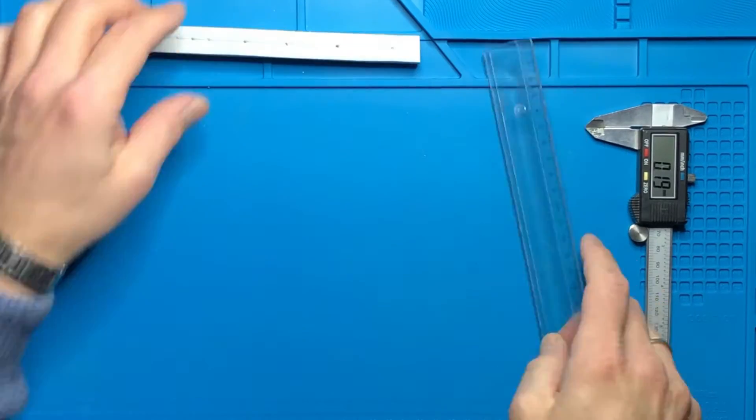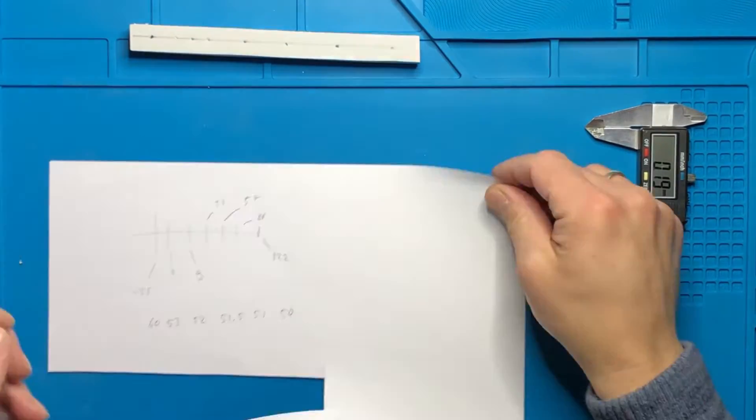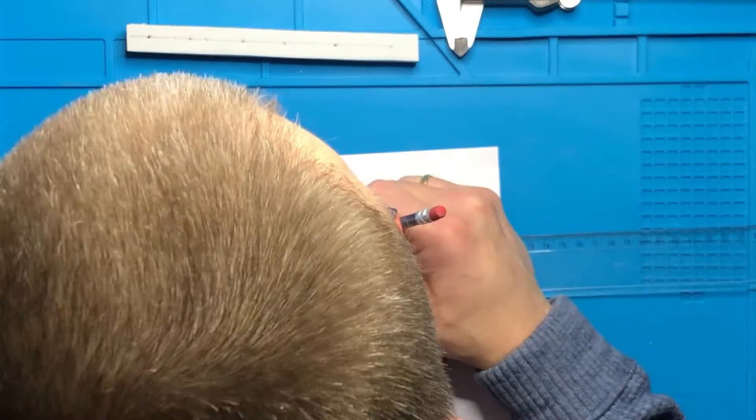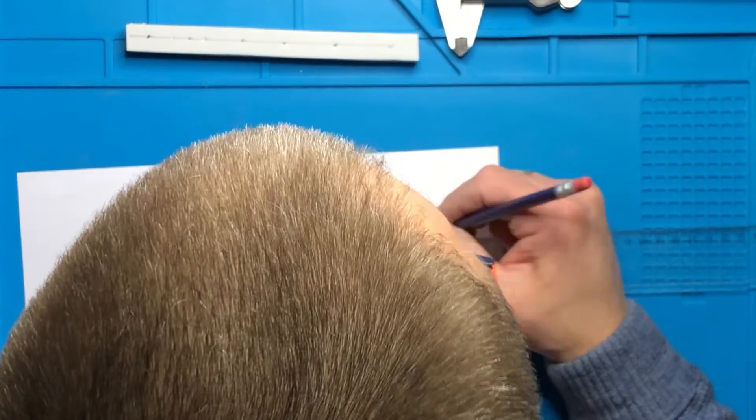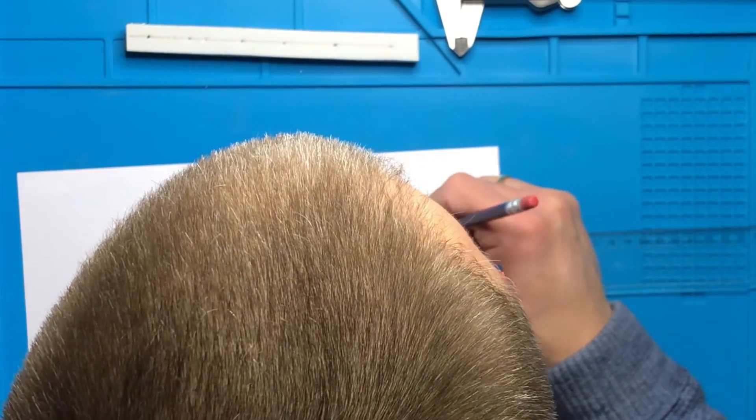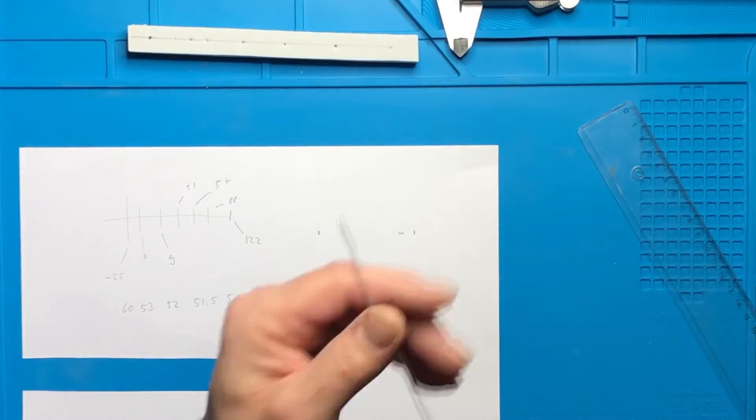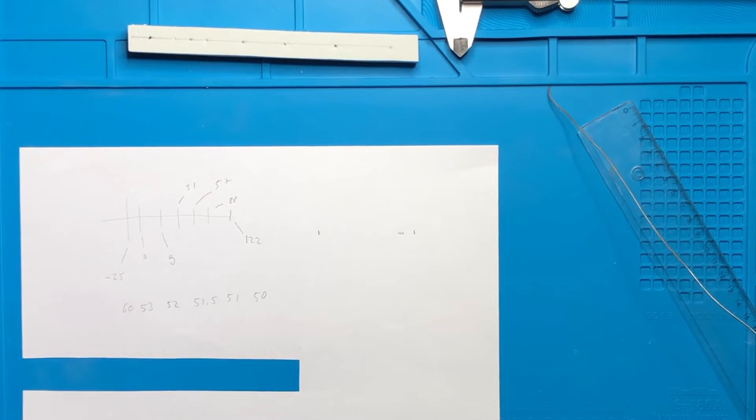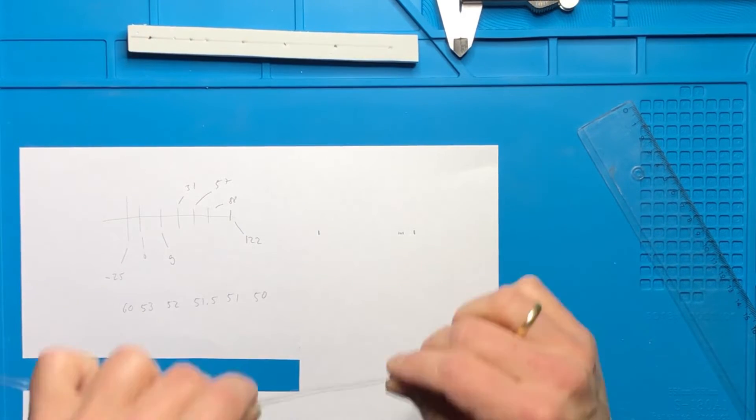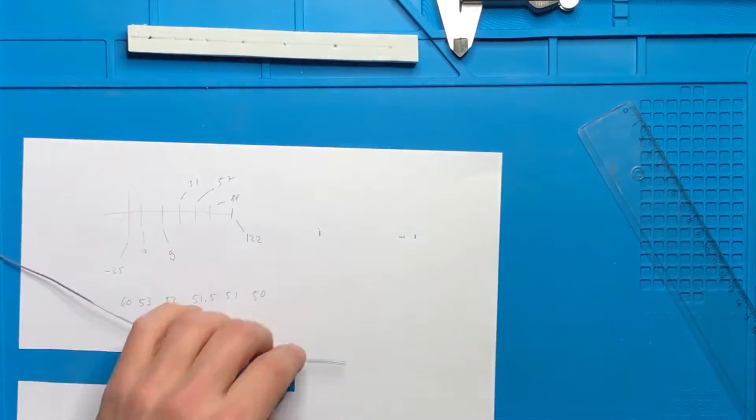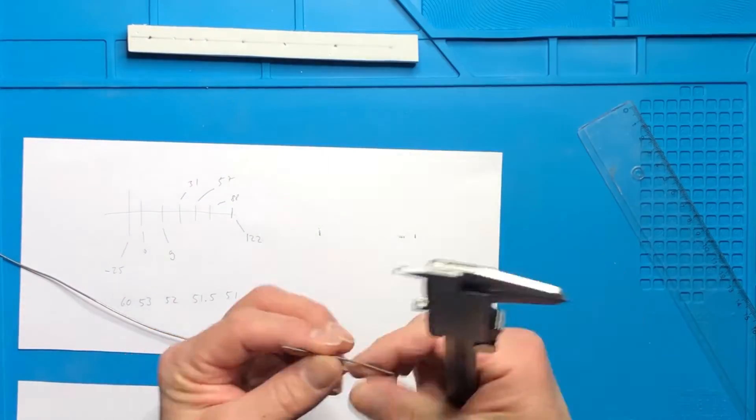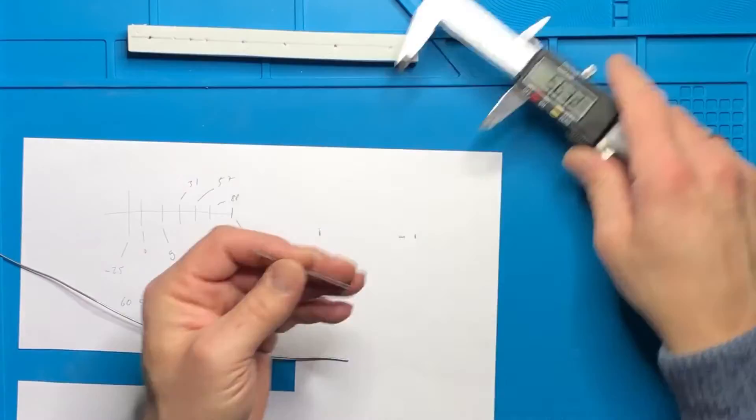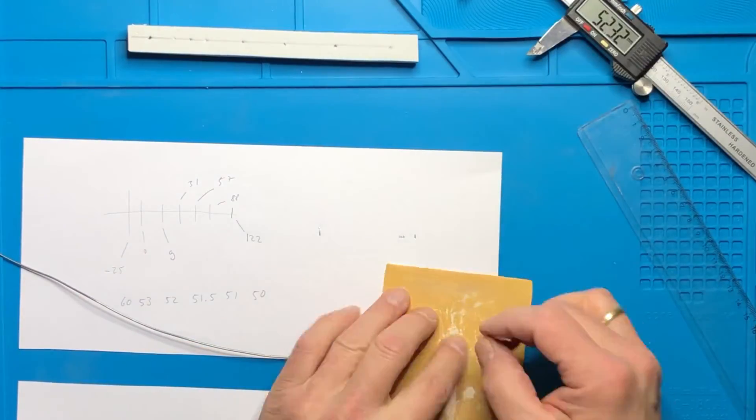So the next step will be to mark down the length of the wires. So we are roughly between 50 and 60 millimeters. So I just wrote that down. I made markers at 50, 51, 51.5, 52, 53 and 60.